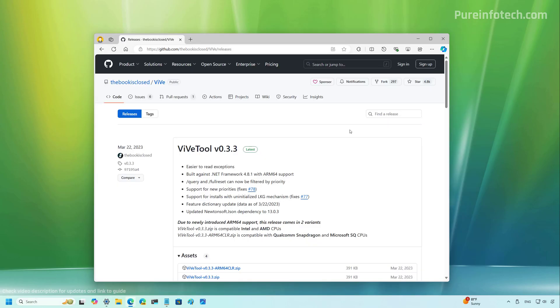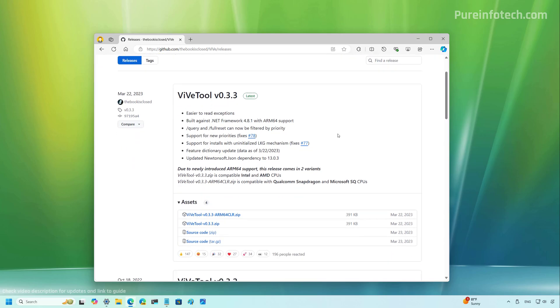Now, because these are hidden features, you have to enable them manually. And for that, you need to download the ViVeTool. You can use this page and you need to download the latest version available.